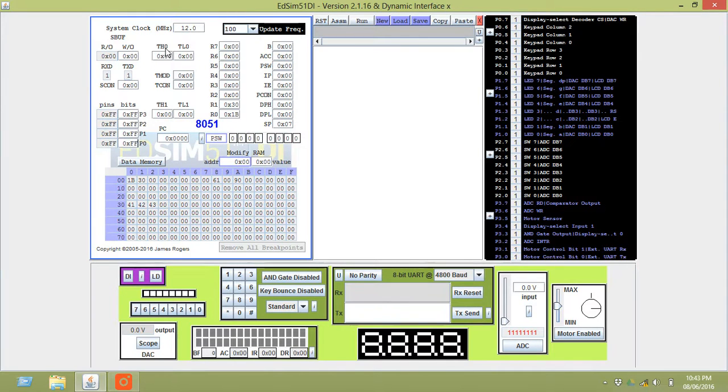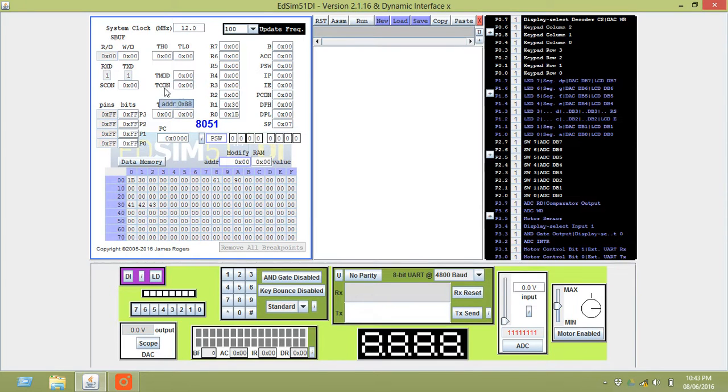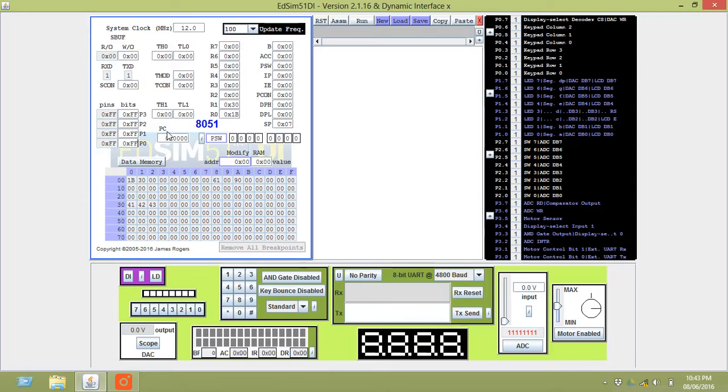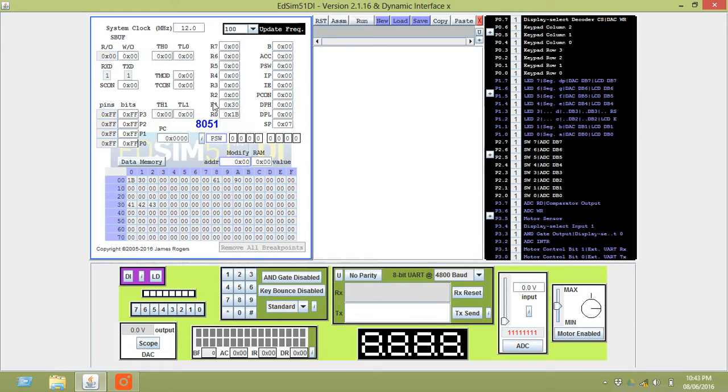These are the timer high 0 and timer low 0, timer mod and timer control register. These are the TH1 and TL1 registers. This is the program counter. Its value changes after every operation.